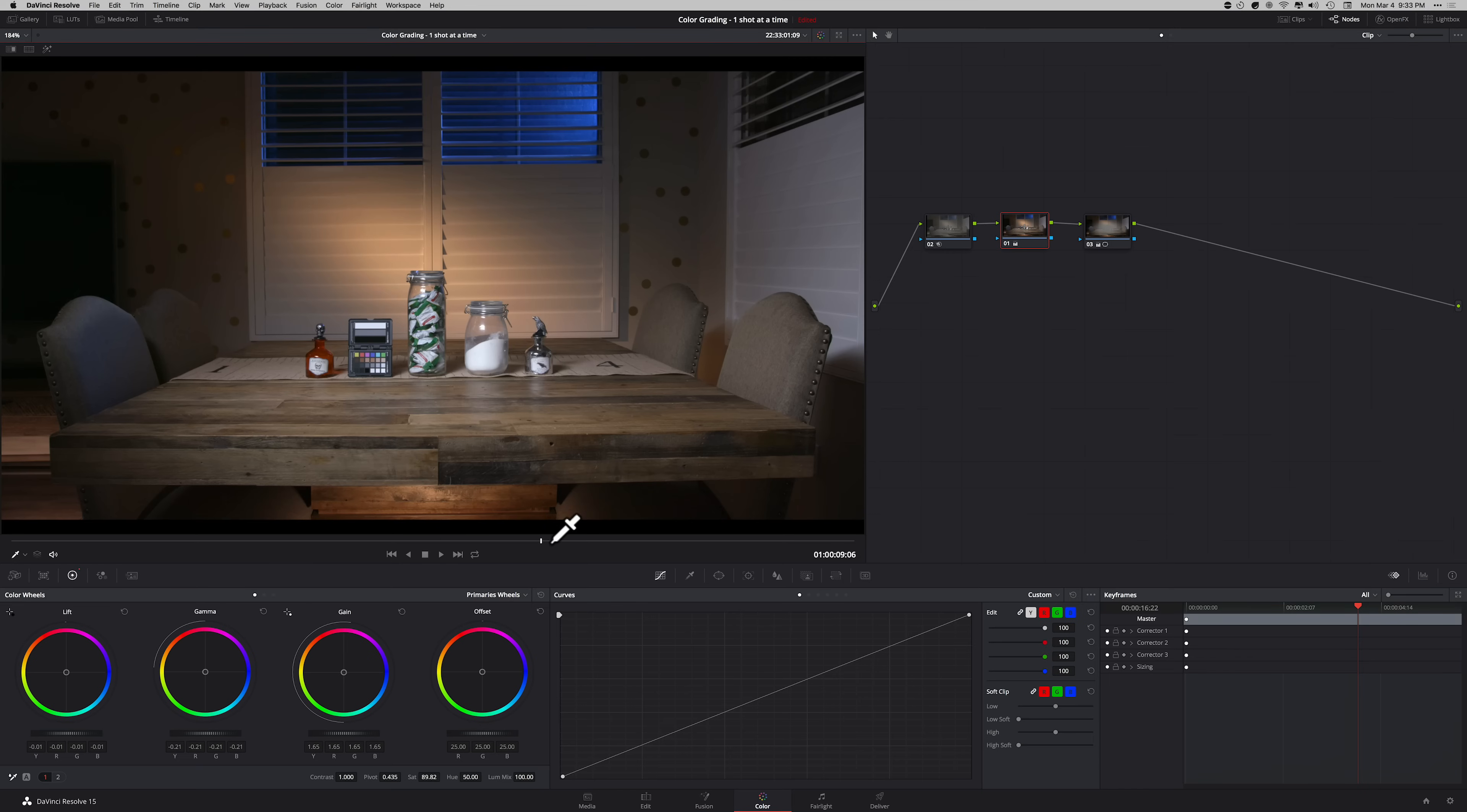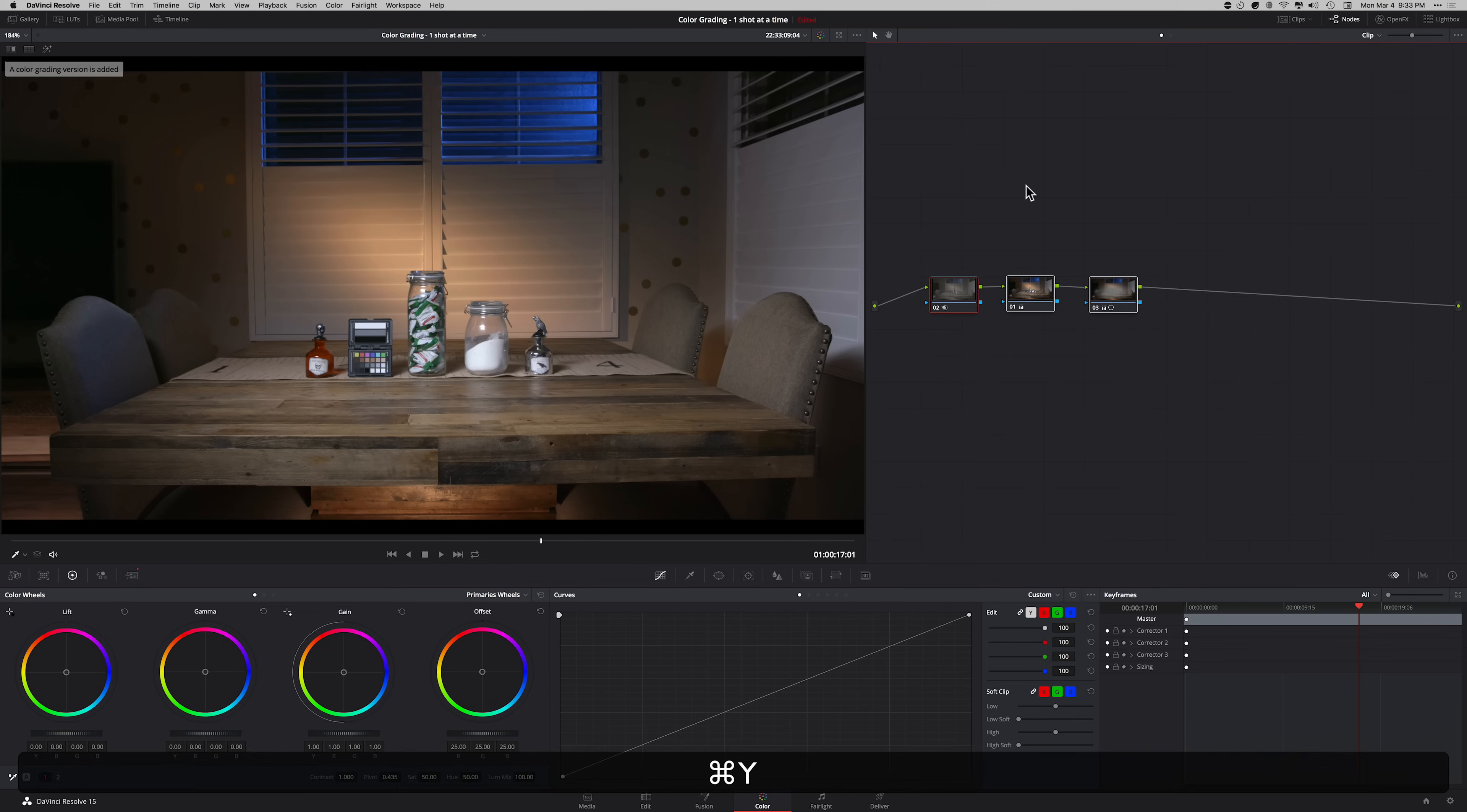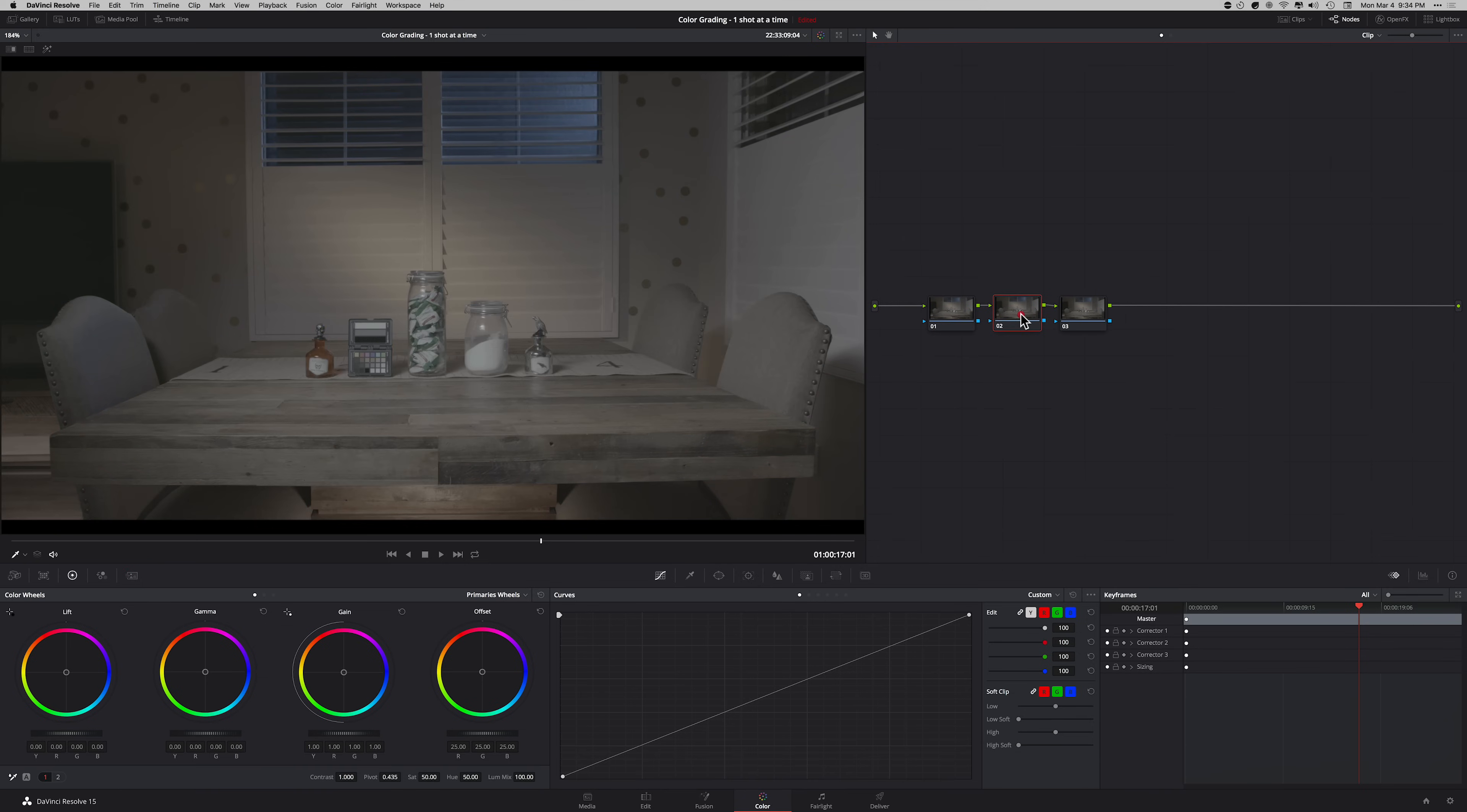This is our previous grade that we did using primaries. Most of the magic happened in the second node. Let's go ahead and create a new version and I'm gonna reset everything. I'm gonna create three nodes. I do all my primaries, or in this case we're gonna be using curves, but I do that in my second node.